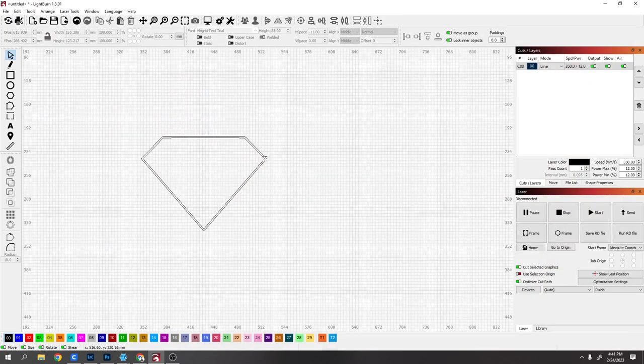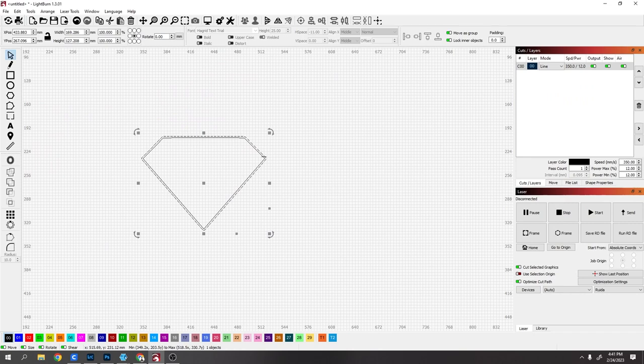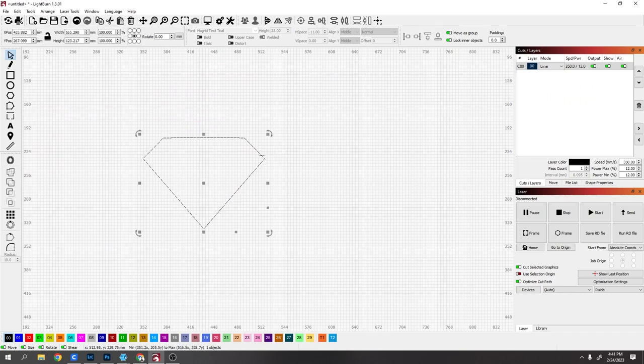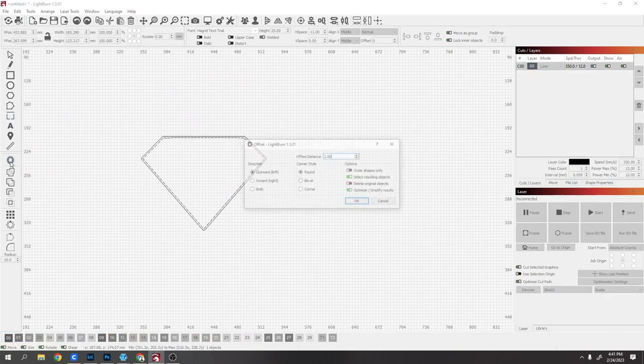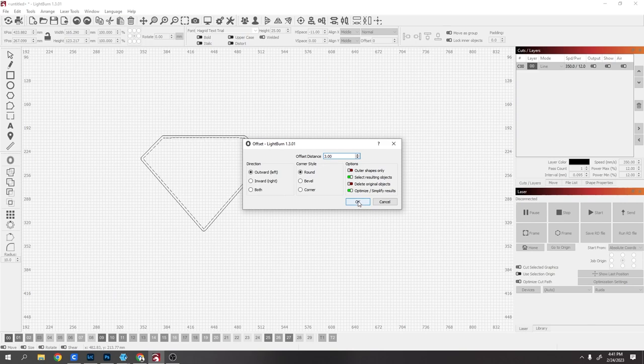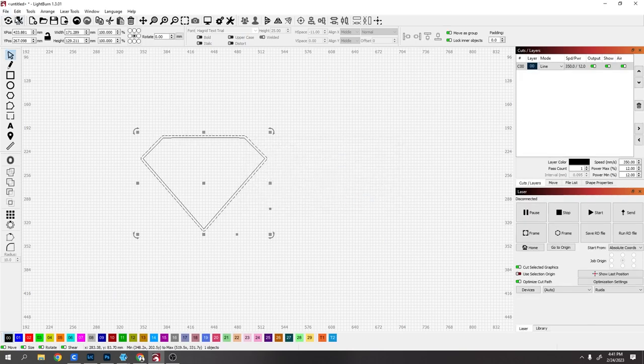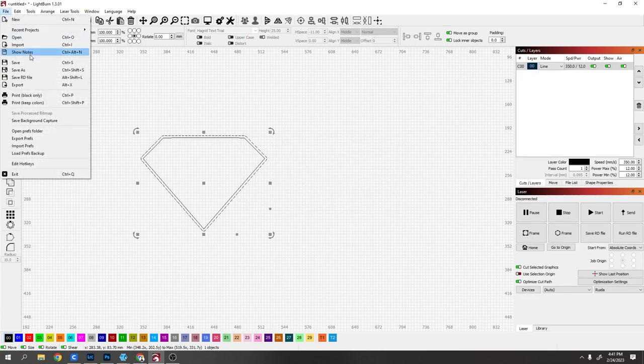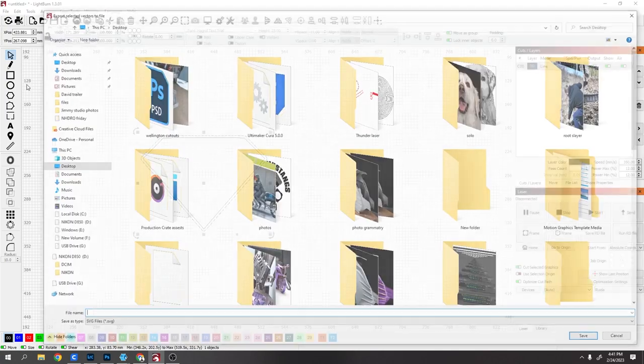The next one is going to be a brim on the outside, so I'm going to delete this line which I know is 2mm away, and offset this one outwards 3mm. So now I'll have a 1mm brim around it. File, export.